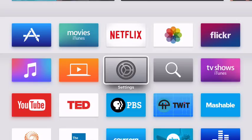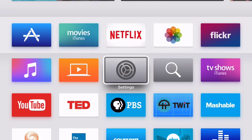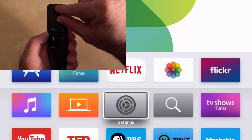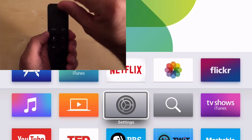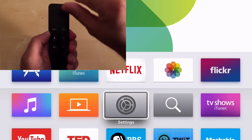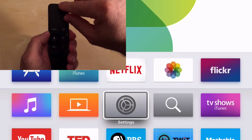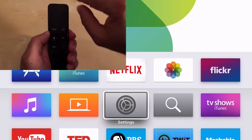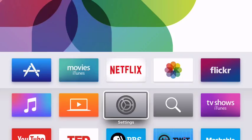Just as with iOS devices, you can use the rotor to access other options. To use the rotor, you'll put two fingers on the touch area of the Siri remote and you'll turn a virtual dial.